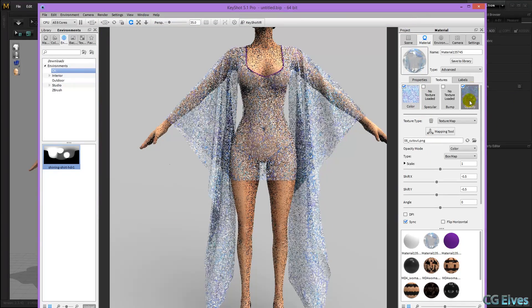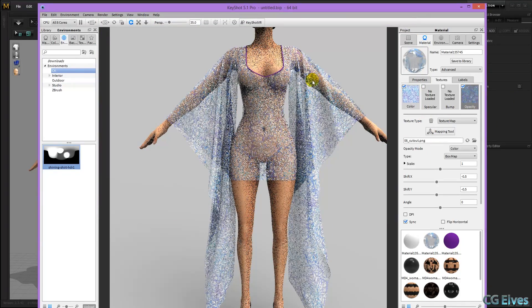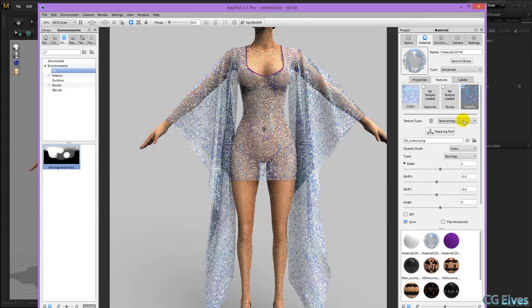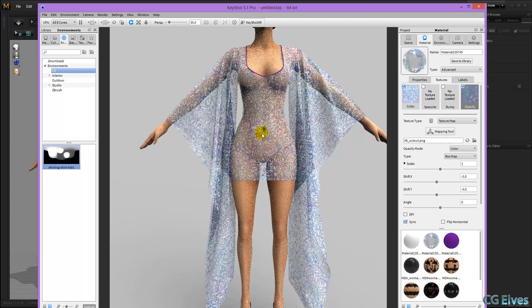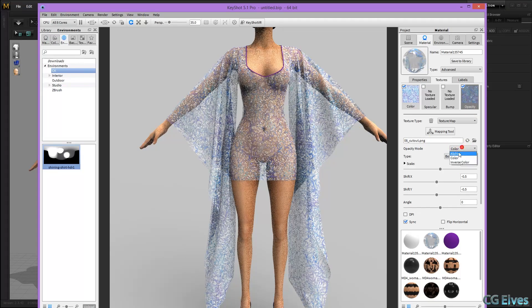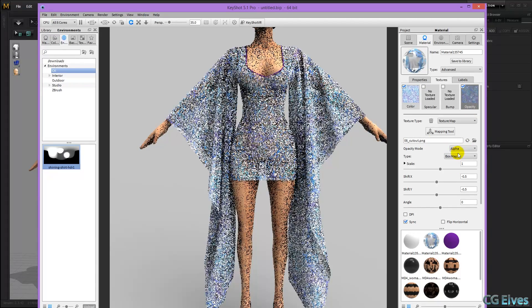So this is a PNG without a background, and there you can see it's on color, so it's not quite reacting like I want it to. So I'm going to select alpha instead.